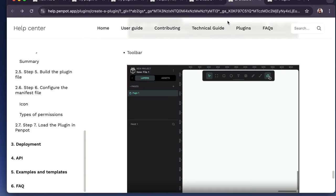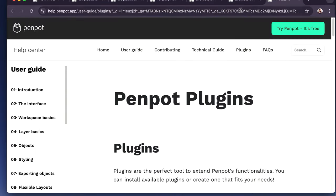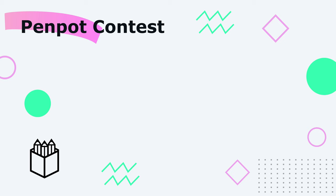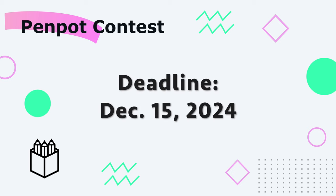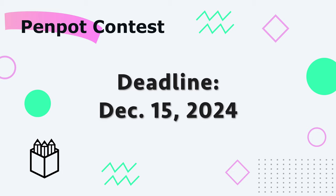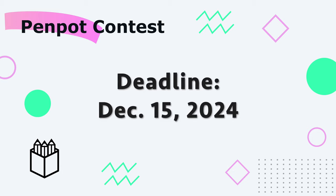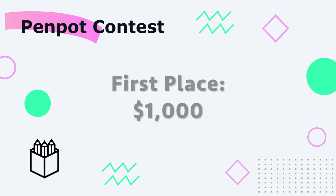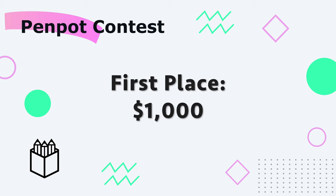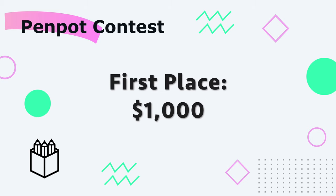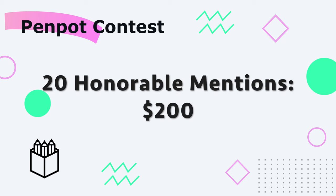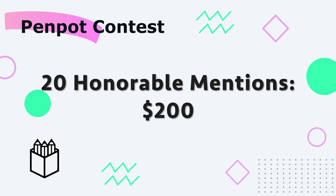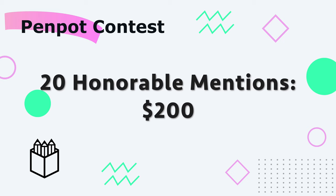Yeah. So that is about it. If you want to learn more about the contest coming up on November 15th, it ends December 15th. And Penpot's giving away some pretty cool prizes. The first place prize will win $1,000, the honorable mentions. There's 20 prizes being given out, $200 each.